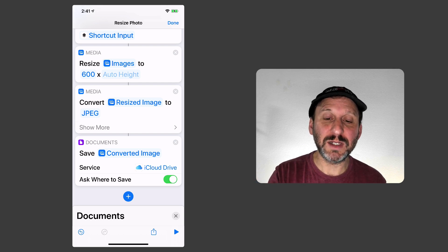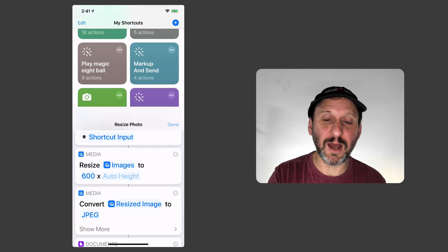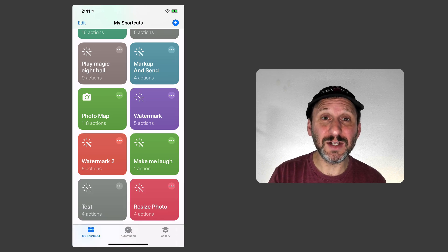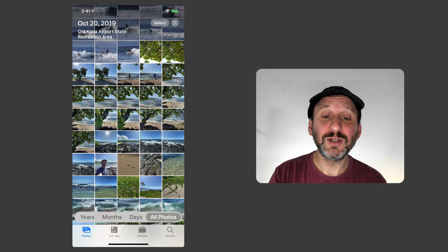So let's hit Done at the top. Now you can see Resize Photo there. Let's go and use it.